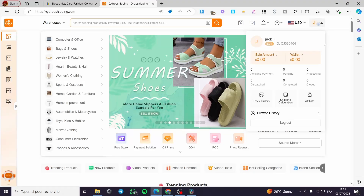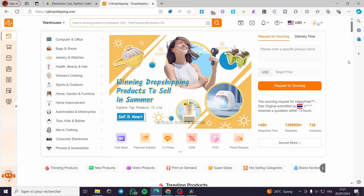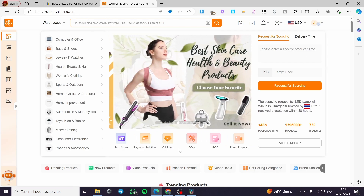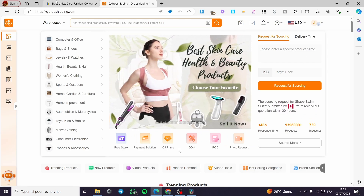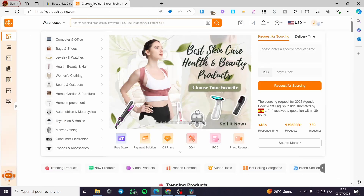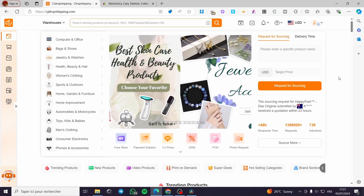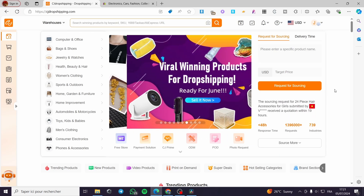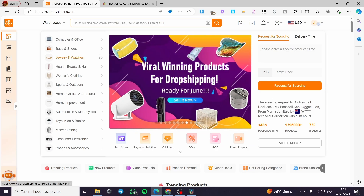How to connect CJ Dropshipping to eBay. Hello guys and welcome to this new tutorial. Today I'm going to show you how you can connect your CJ Dropshipping platform or account to your eBay selling account. It is very easy and simple — all you have to do is follow the tutorial from the beginning till the end and you will be good to go.